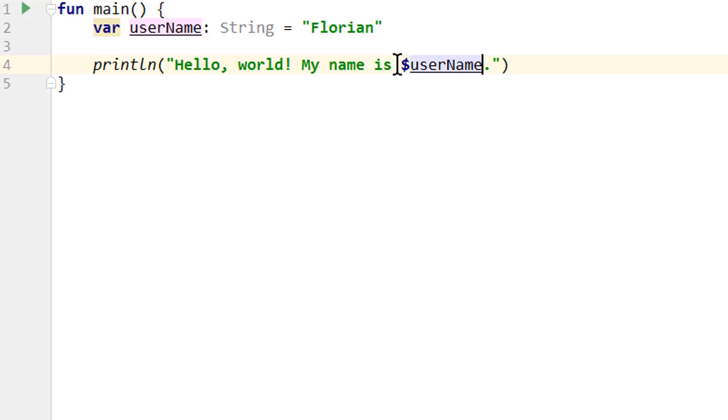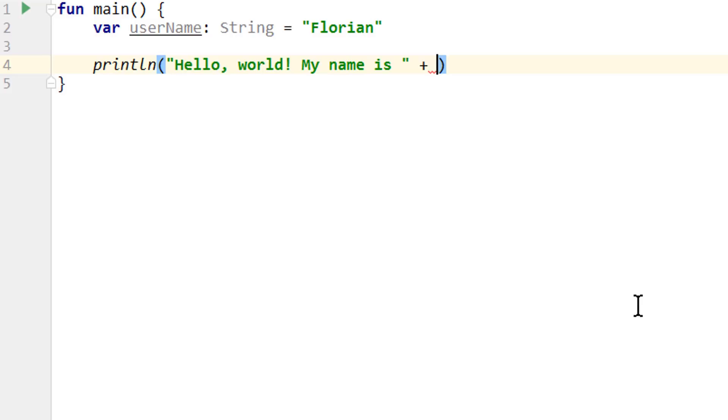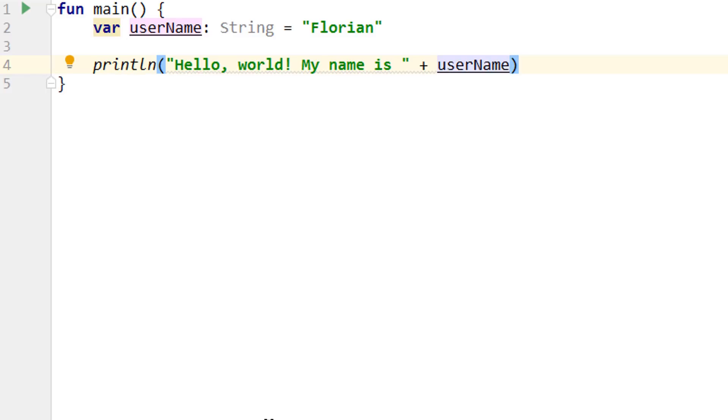And in Java, we couldn't do this with these placeholders. There we had to do it like this, my name is plus variable name. And again, as a beginner, you don't have to understand these comparisons to the Java language. They are not important to follow this tutorial, but they are still good to know, even if you don't have any Java background.